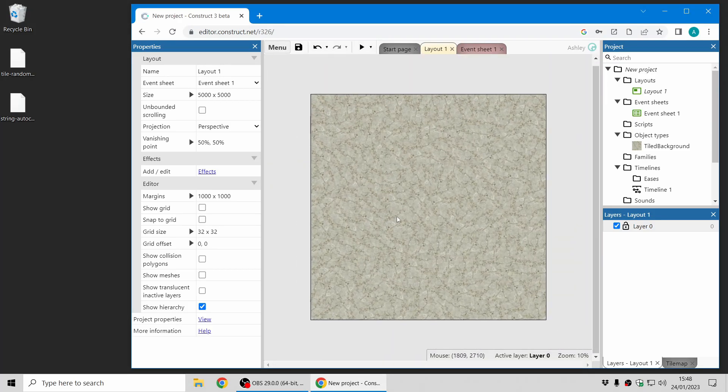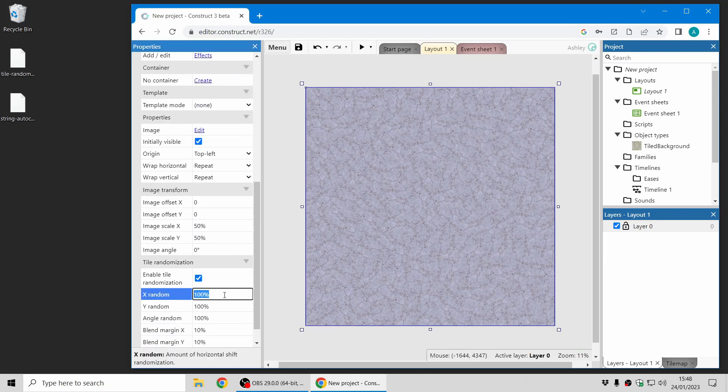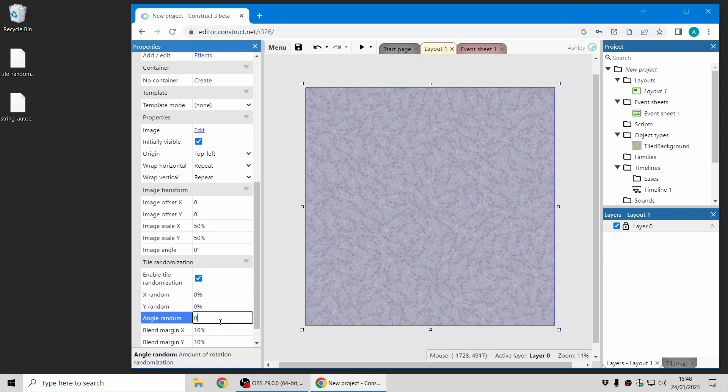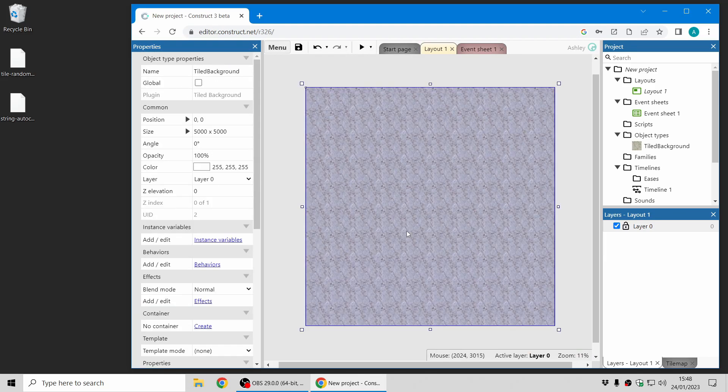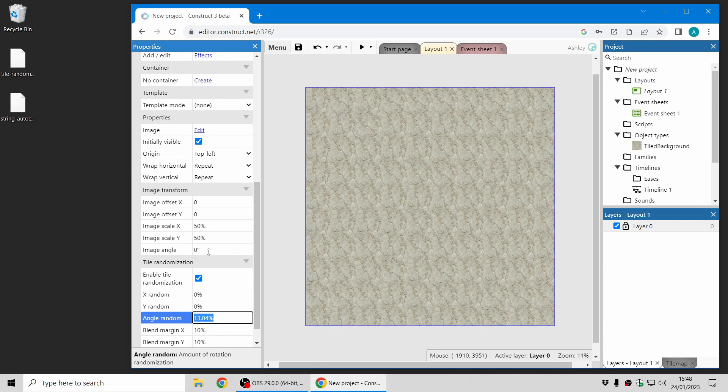To show you how it works I can just quickly turn off the randomization and what it does is essentially randomizes the angle and the offset of every tile.